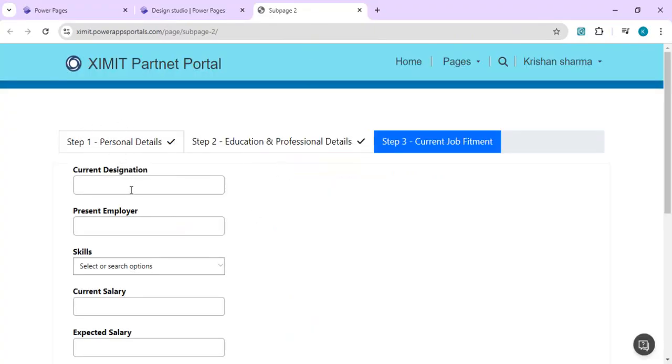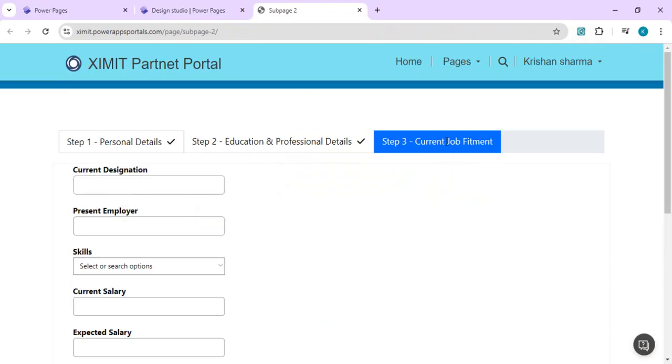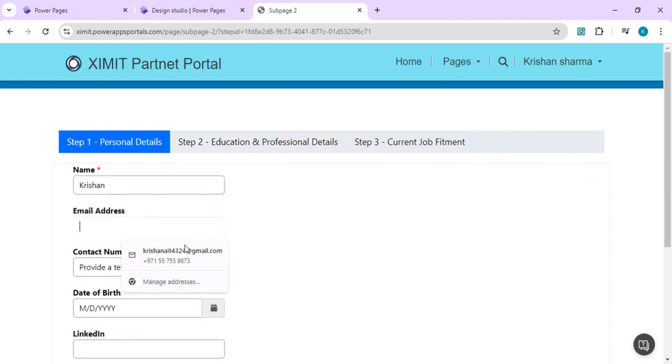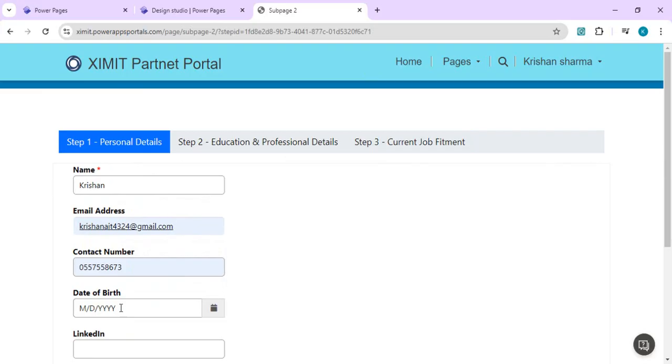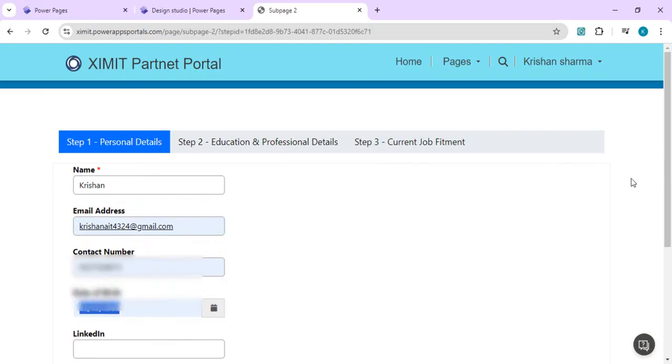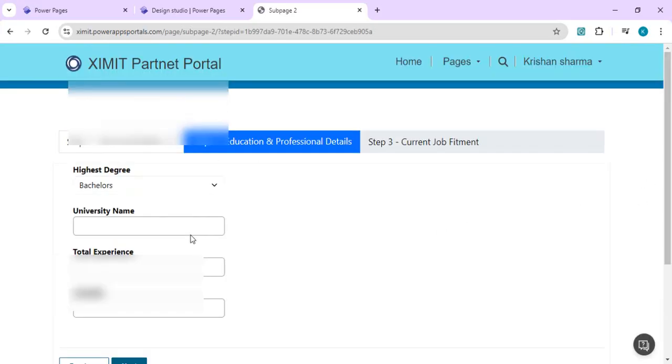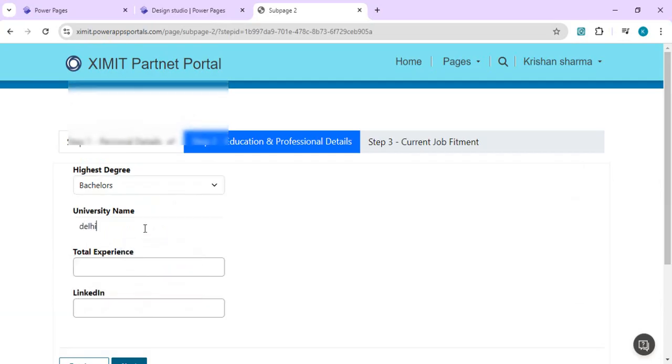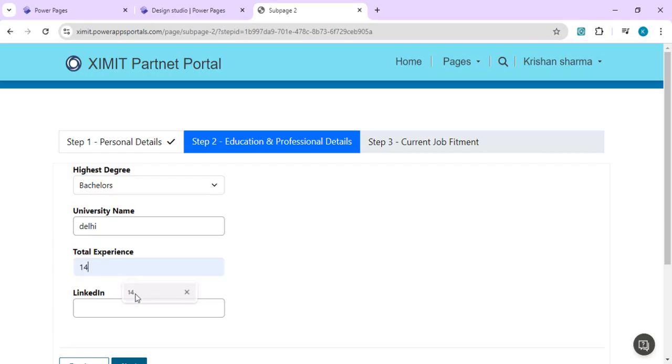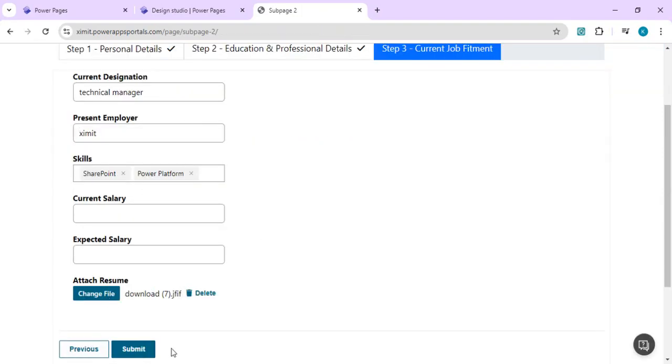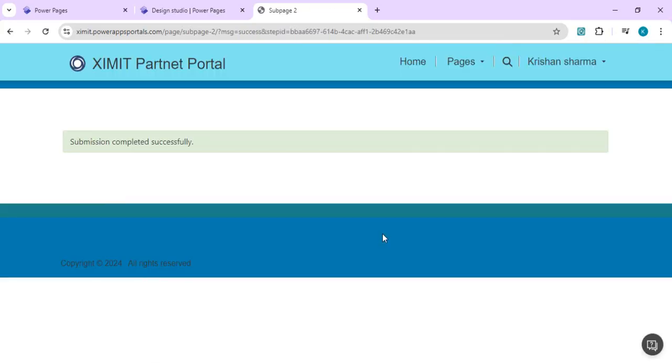Now we have step one as personal detail, step two as education, and step three as current job fitment. I'll start filling out the information quickly. Going to the next step, I need to fill out the information here. Going to the last step of current job fitment, attaching the file and doing a submit.